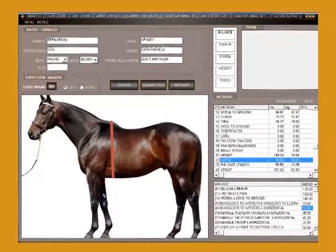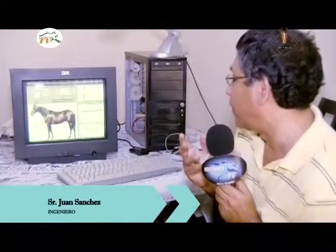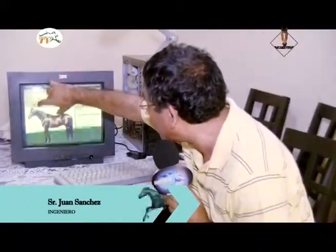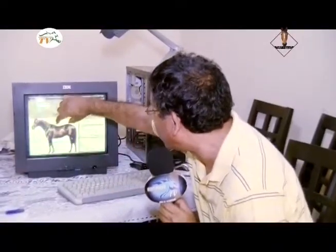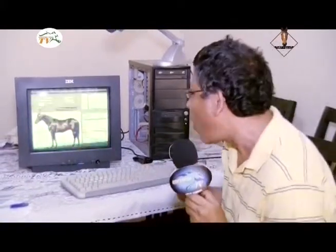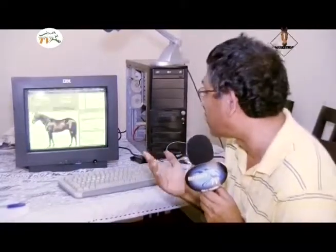¿Por qué ha sido tan bueno este caballo? Porque tiene esas medidas. He hecho las medidas de aproximadamente 50 a 100 caballos y todos tienen prácticamente las mismas medidas. Para tener un caballo de primera actitud que tenga un buen tranco, necesitamos que la longitud del cuello y la longitud del girth sean iguales, y la longitud de la escápula con el back sean iguales prácticamente. Siempre hay caballos de esas características que van a tener un gran tranco.